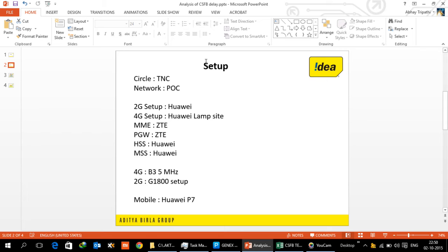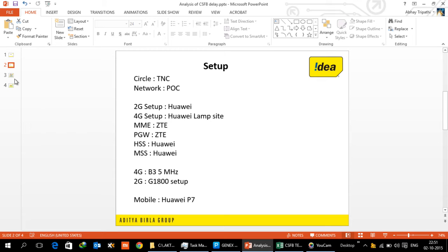So we are using the 5 megahertz LTE band 3 and for 2G we are using the 1800 TRX. For the purposes of test both MO and MT, we are using the Huawei mobile, it's a P7 mobile with engineering firmware on it.